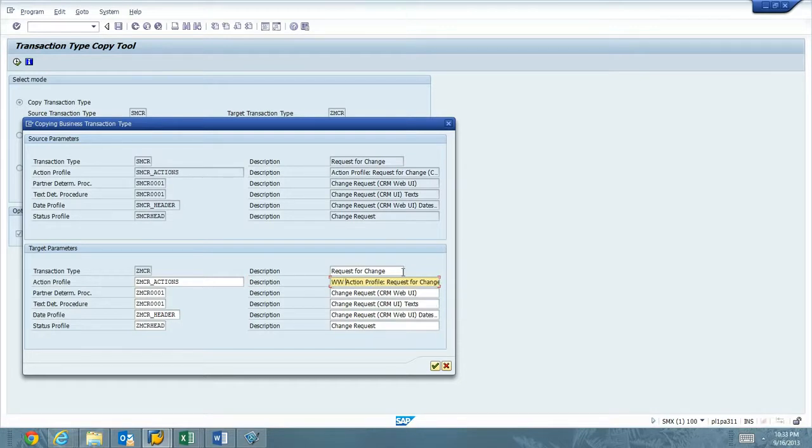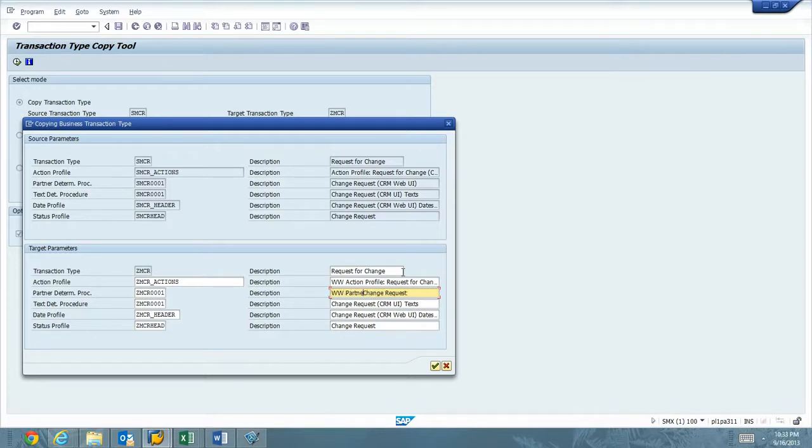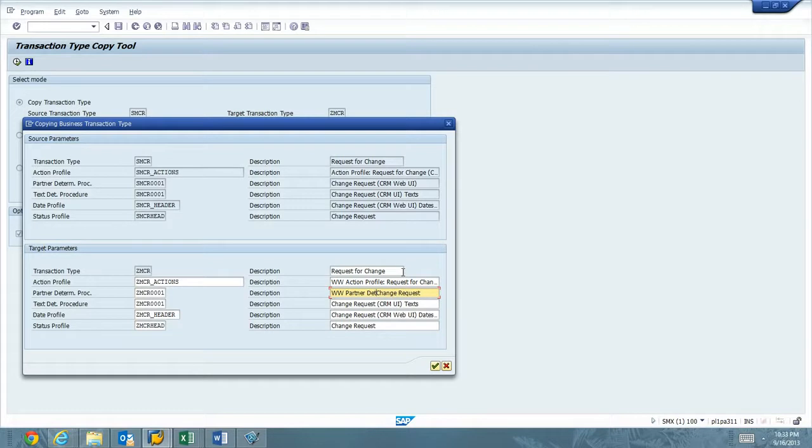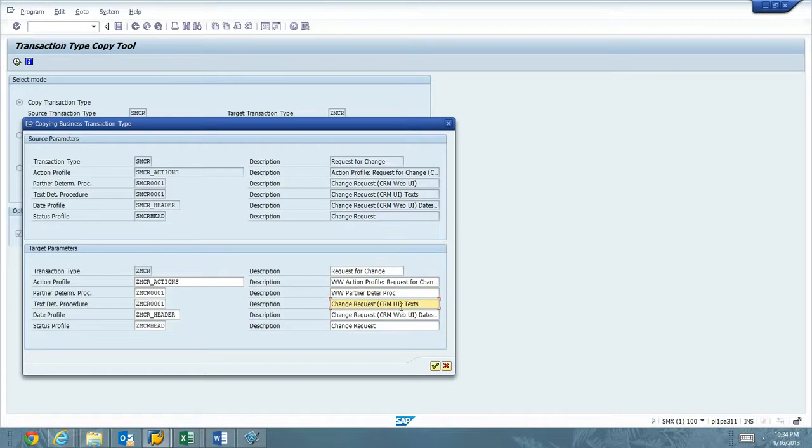For the other descriptions, I like to insert something that is specific to my config. So, I'm going to put a WW in front of this. So it's the Action Profile Request for Change. I know that we're using it this year on WebUI. So I'm going to go ahead and remove some of that text. Same thing down here. Except I'm going to call it Partner Determination.